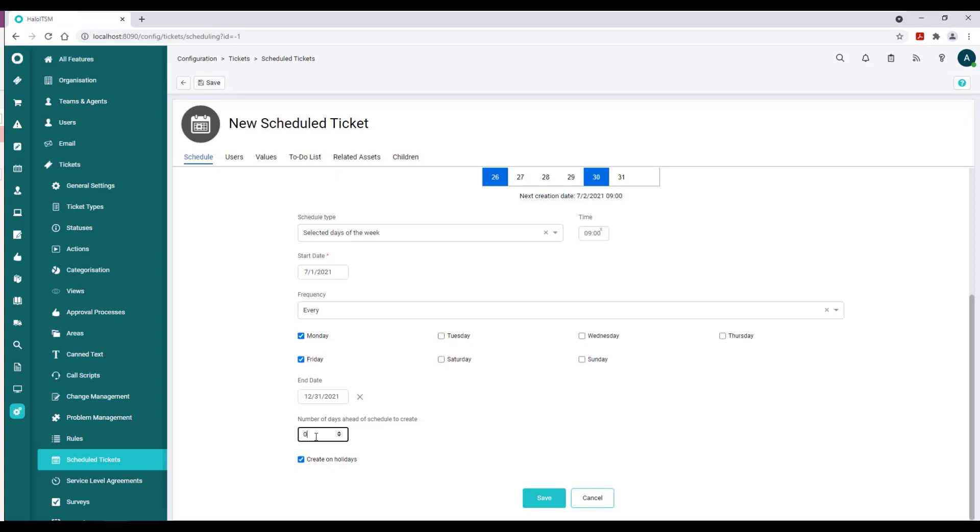We can set the number of days ahead of the schedule by just inputting that number. Now, functionally here, I would actually put your cursor in the box itself and type in the number of days that you want.